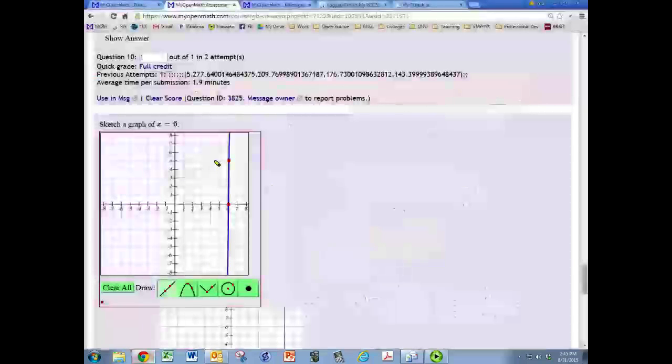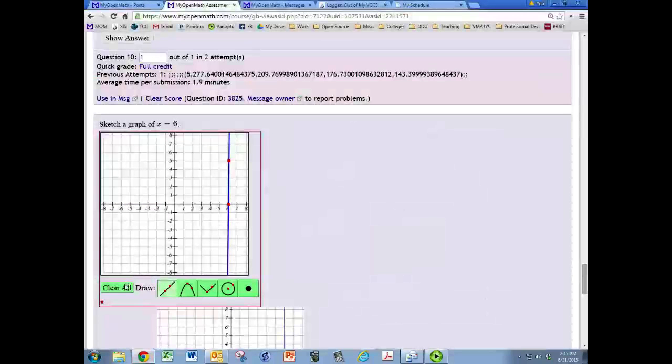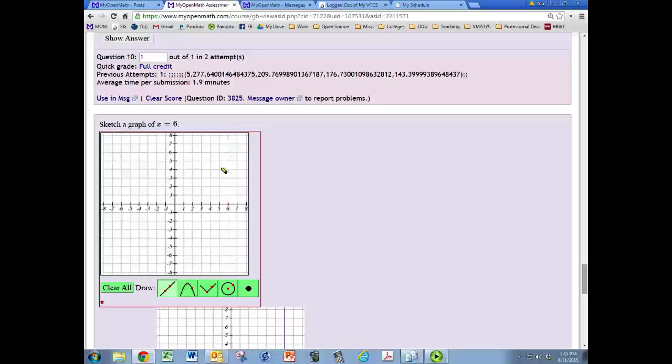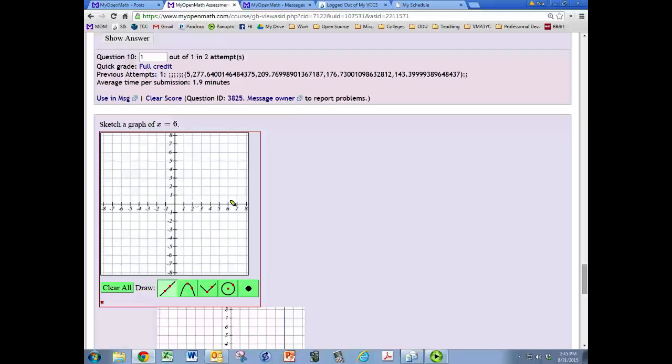This is a video to show you how to draw a vertical line like x equals six in MyOpenMath. You want to first go to where x does equal six, so that's right here.